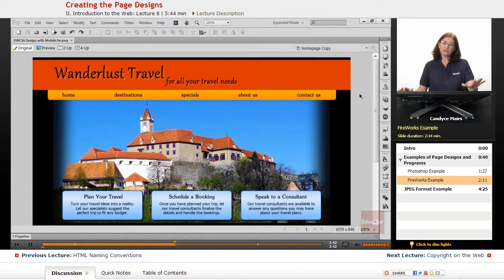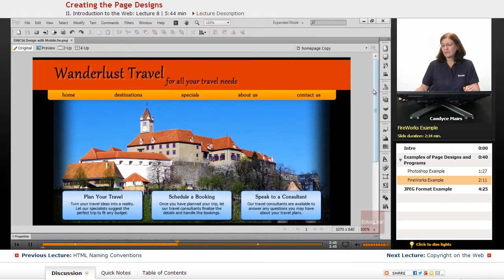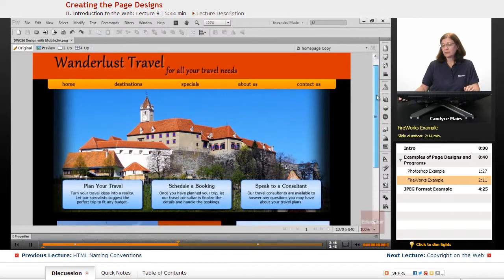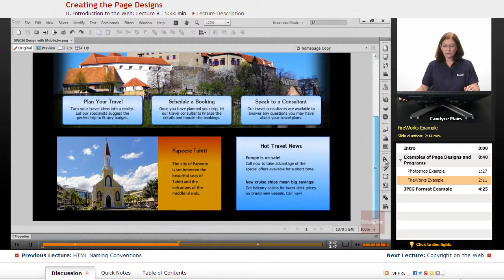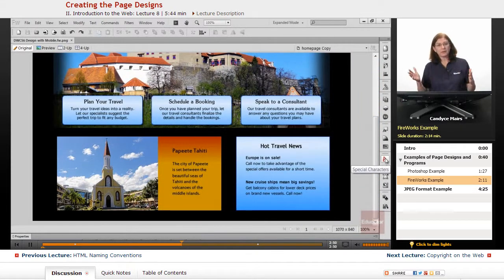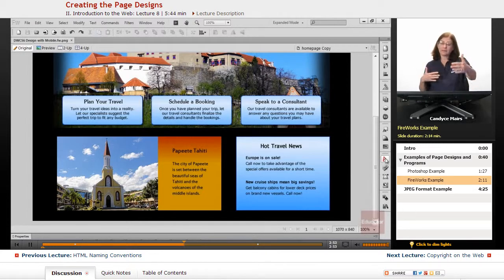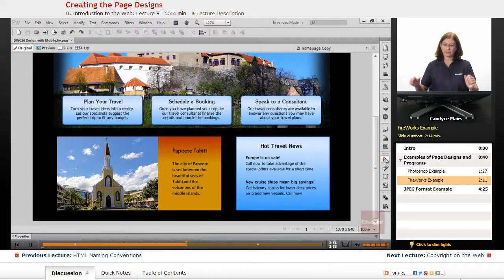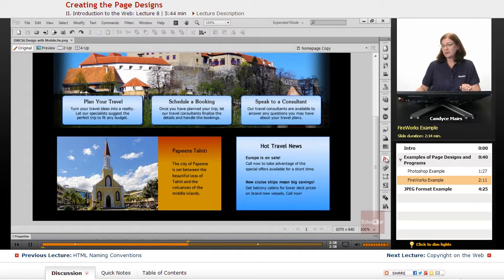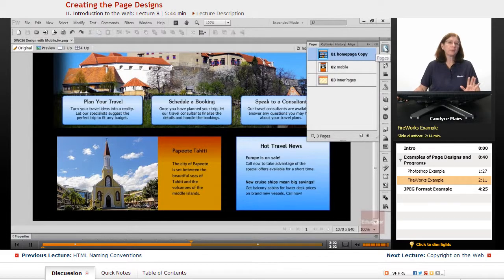What you're looking at now is kind of the top piece of the webpage. And then we have the lower section. Depending upon the user's size of their screen, they may see the whole thing or they may see just the top portion. But what's interesting about Fireworks is Fireworks has a panel called the Pages panel.